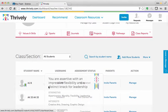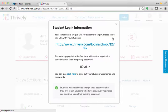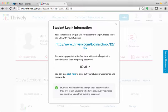Once your student accounts are created, you can click Student Login Info. This is where you will find the unique URL for your class or section. You will also find a temporary password that students will need to use the first time they log in.